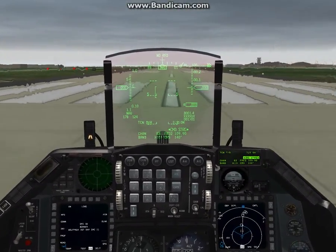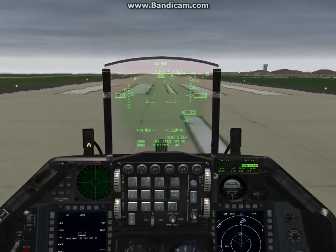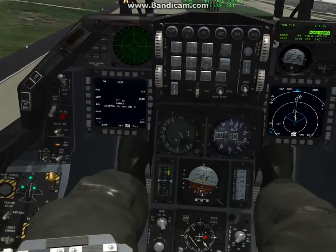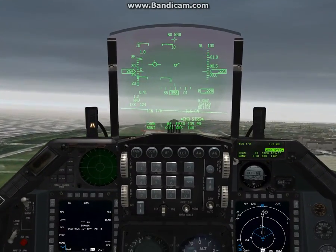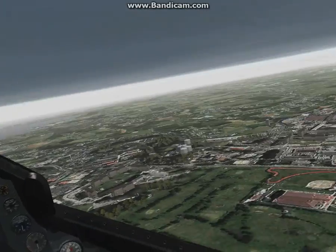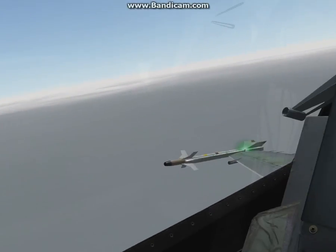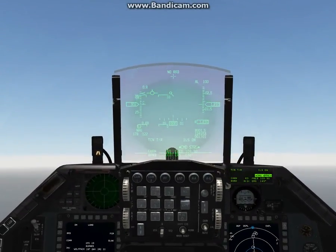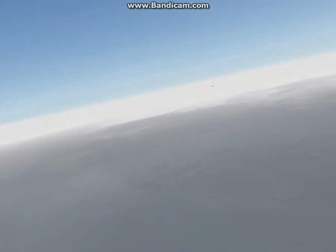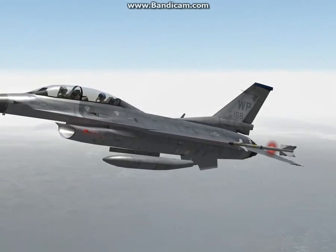We'll go ahead and take off — afterburner takeoff. There's a nasty crosswind. Gear up, accelerate to 300 in burner. The ceiling is about a thousand feet, so we're going to be in the soup. At night you won't be able to see the ground at all, and you'll land at Kimpo. Part two will show the landing approach — it's daytime here just so you can see what's going on. See you guys in the next video.